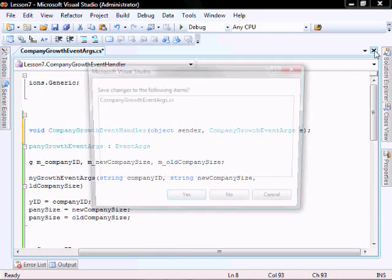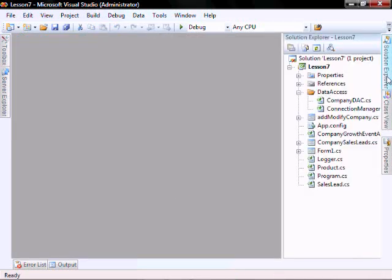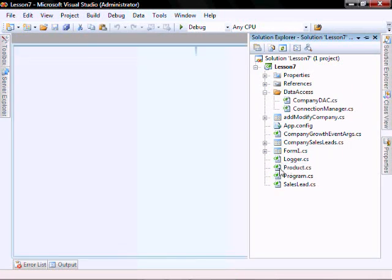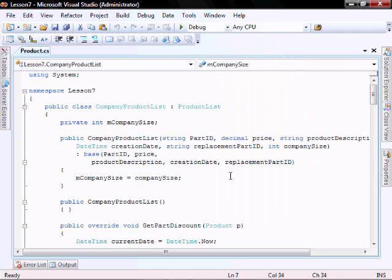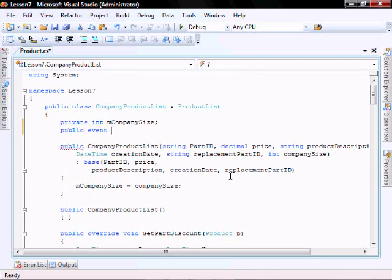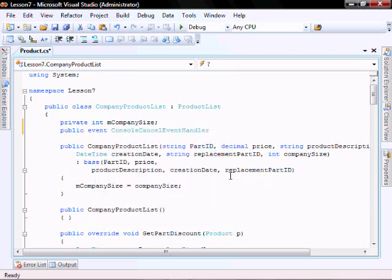Let's close this down, and in our product class let's go create our event. We'll call it: public event CompanyGrowthEventHandler companyGrowing.